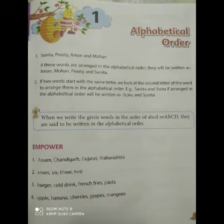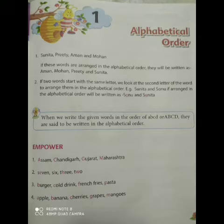Alphabetical order: when we write the given words in the order of A, B, C, D, they are said to be written in the alphabetical order.